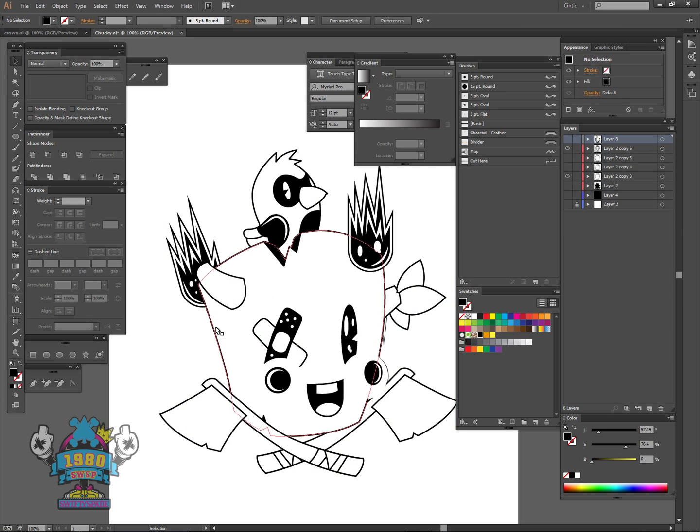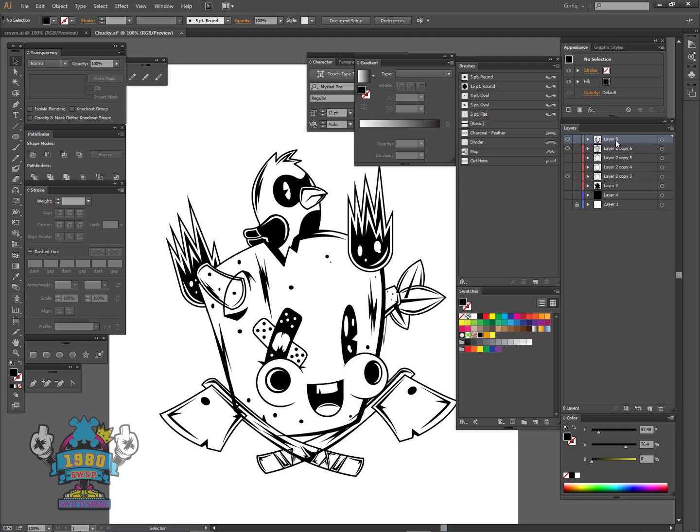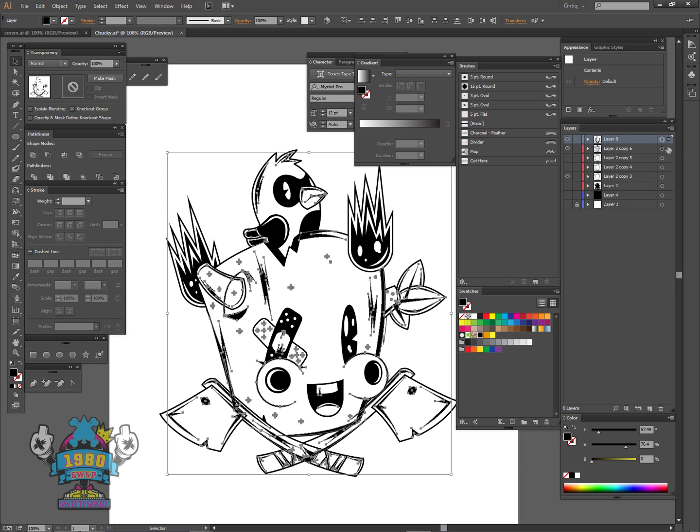That way they are out of the way when I go about creating the stroke around the whole design. When I'm done, I simply select them all and drag them back down.